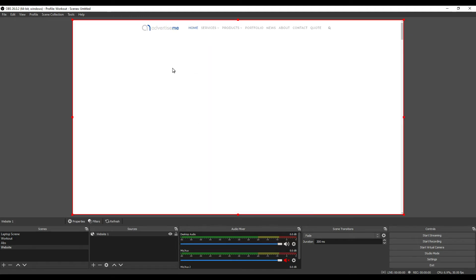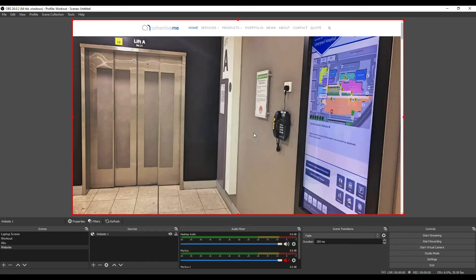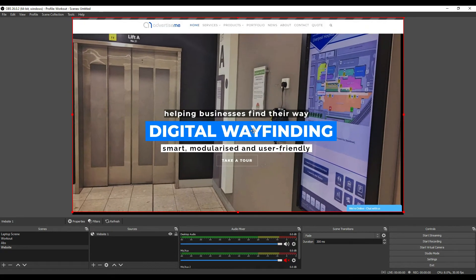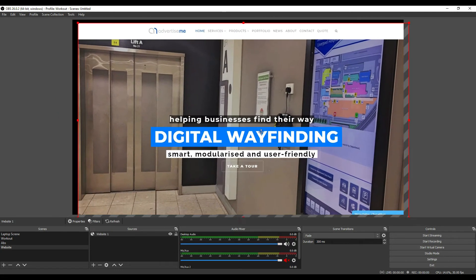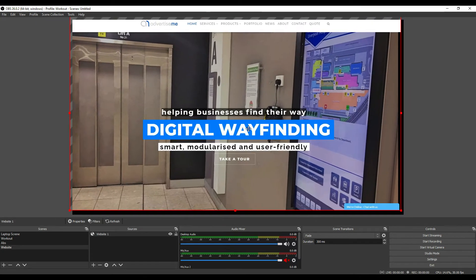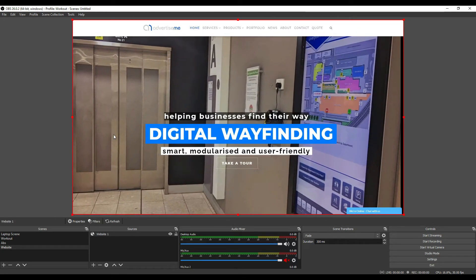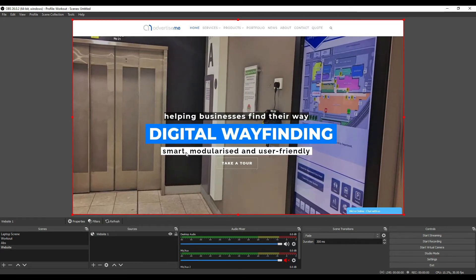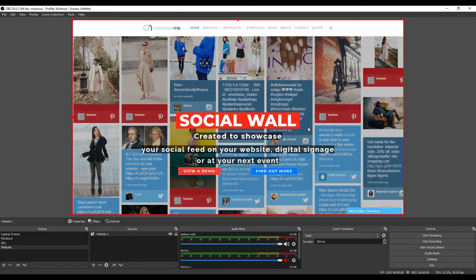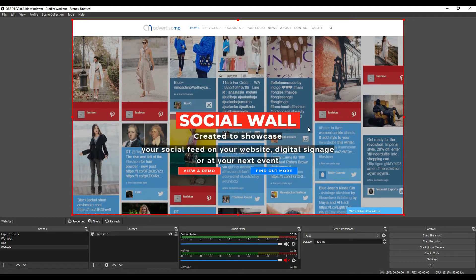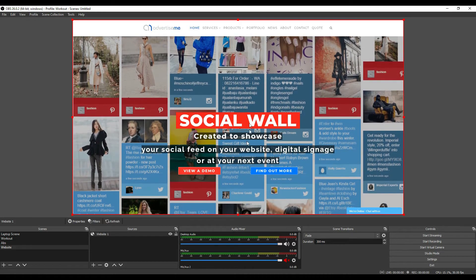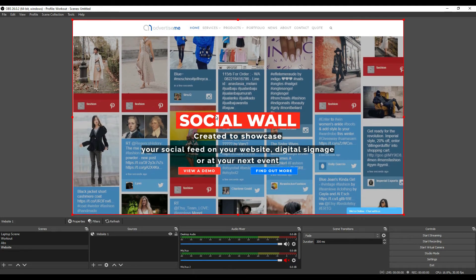There you go, that's the website. So at the moment you won't be able to scroll. You're basically just moving the element, and if you're streaming it you're going to be displaying this without being able to interact with it.